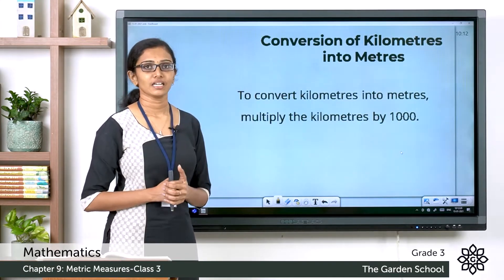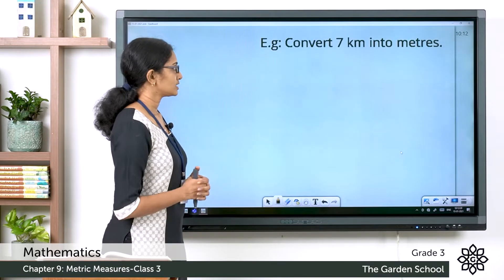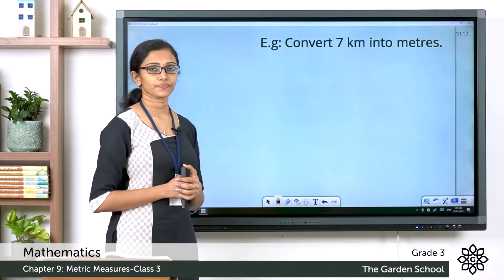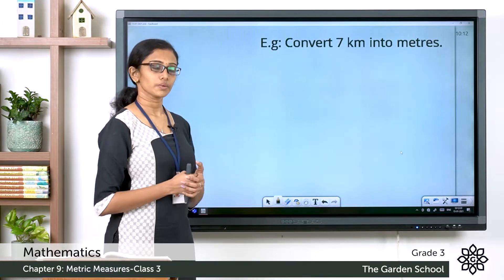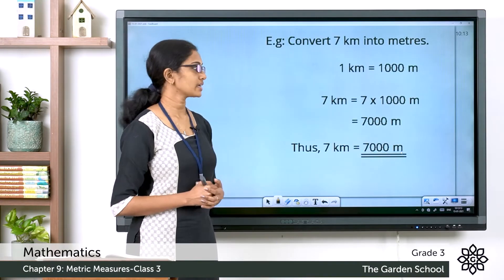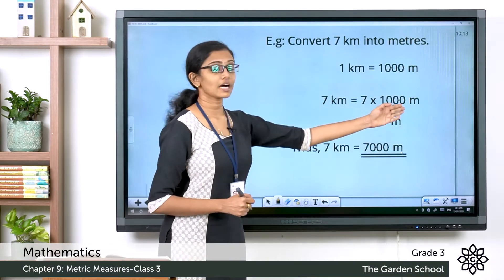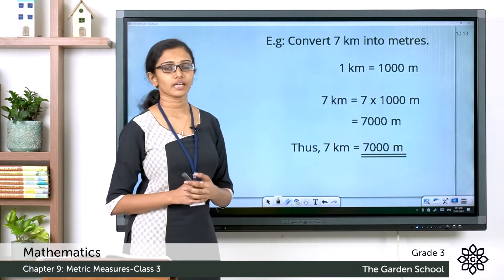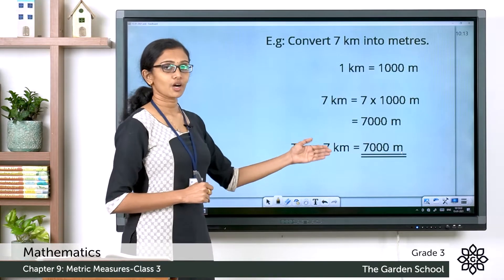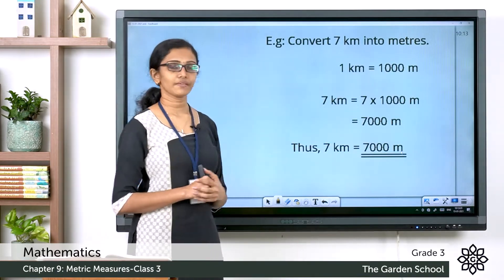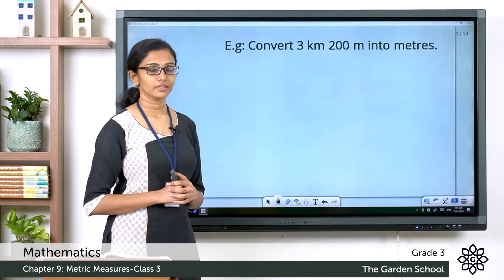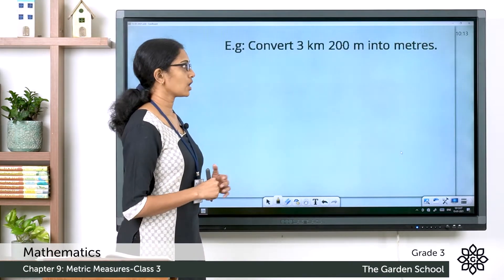Let's see an example. Convert 7 kilometers into meters. We know 1 kilometer is equal to 1000 meters, so 7 kilometers will be equal to 7 × 1000 meters, which is 7000 meters. Thus, 7 kilometers is equal to 7000 meters.